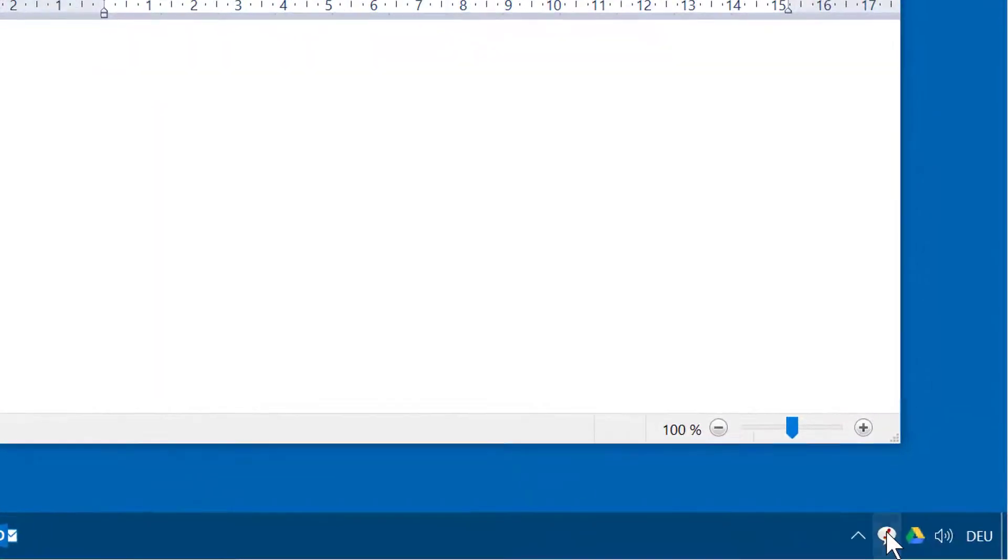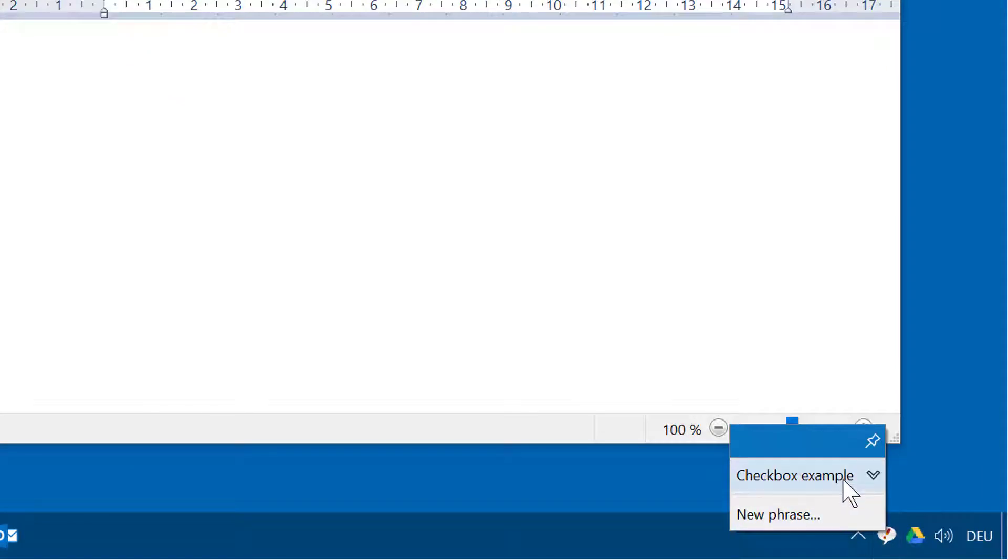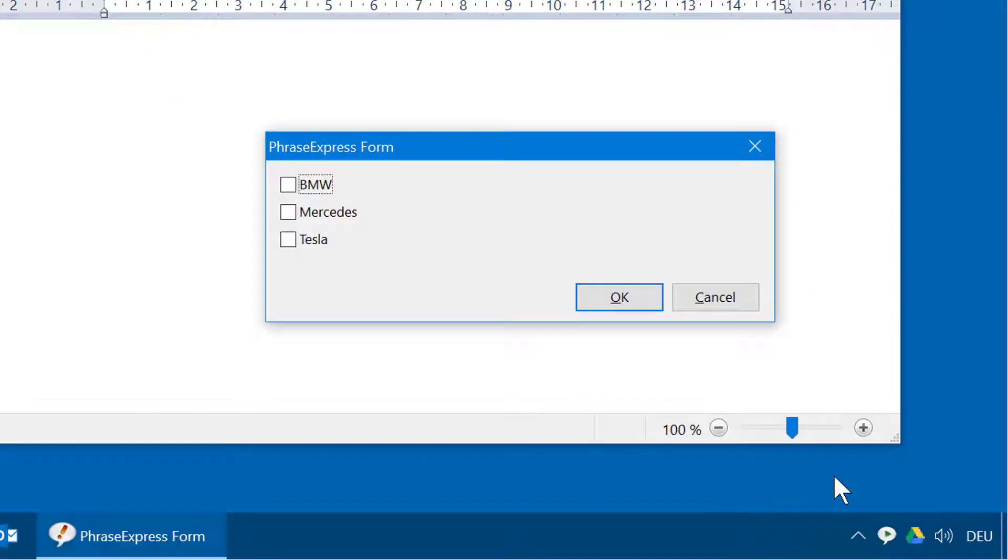PhraseXpress can show forms to collect user input which is then inserted into a phrase. In this example we have several checkboxes.